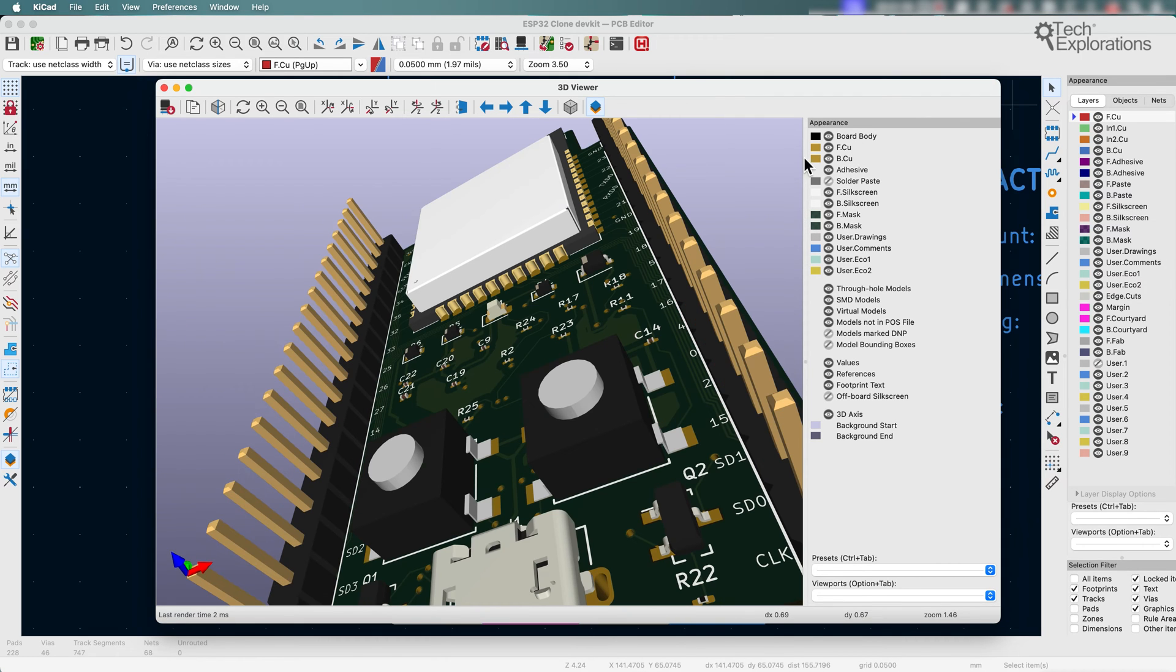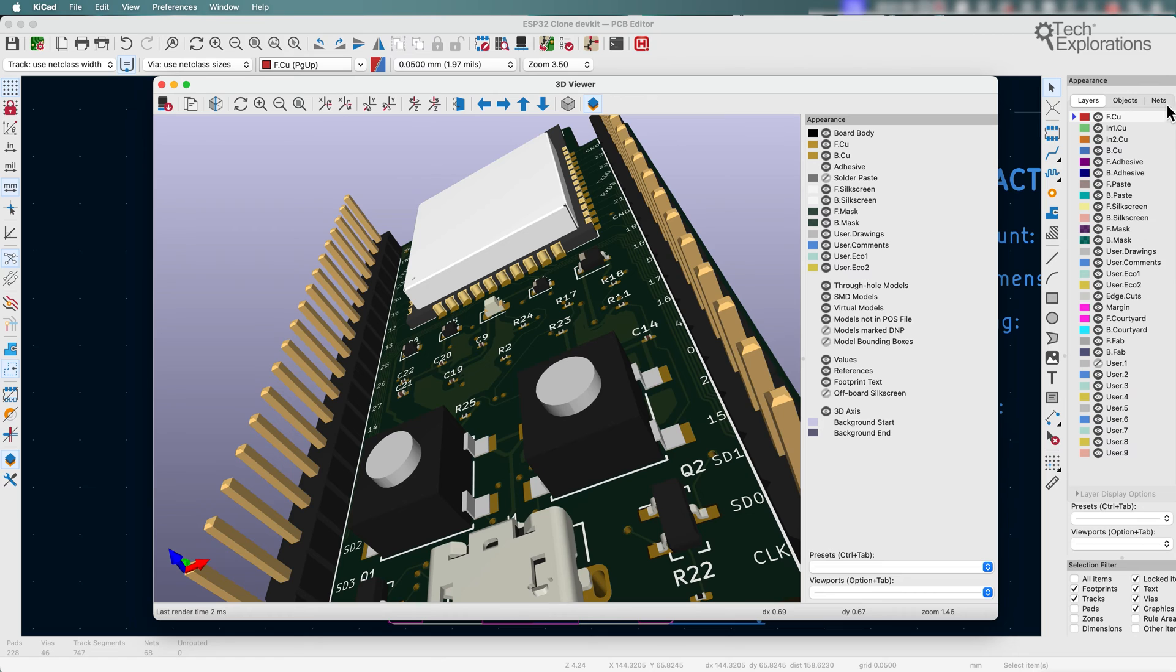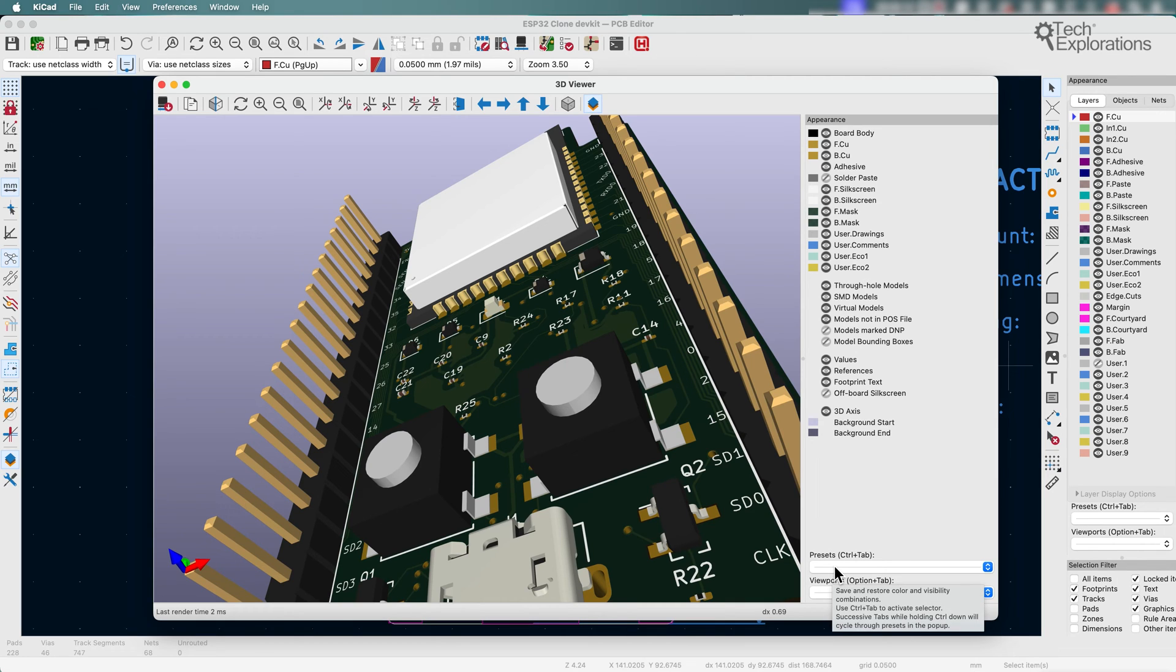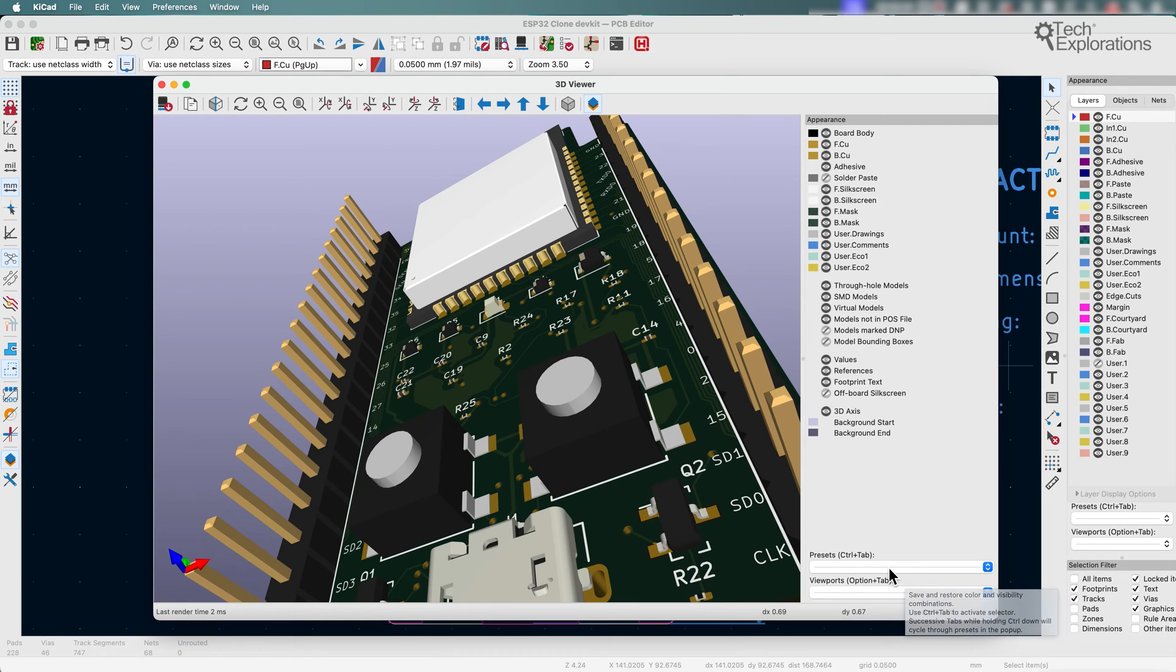As you can see, the appearance panel in the 3D viewer is very similar to the appearance panel in the PCB editor. You can see right here. Now in addition to the appearance panel, we also have the presets and the viewports. These two have been around in the 3D viewer also in KiCad 7, but they were placed up on the top toolbar and have now been moved into the appearance panel as well.